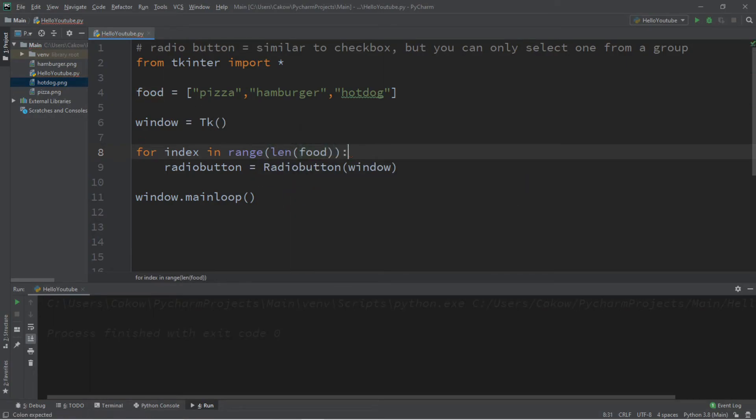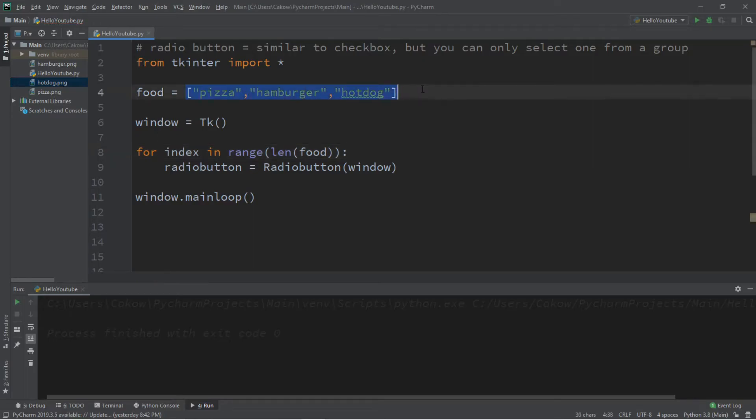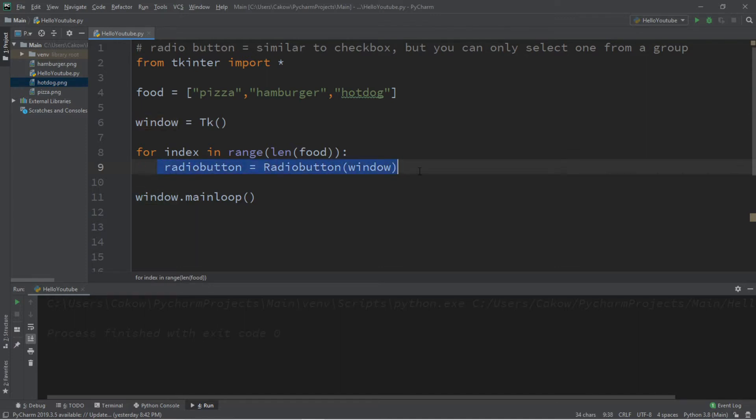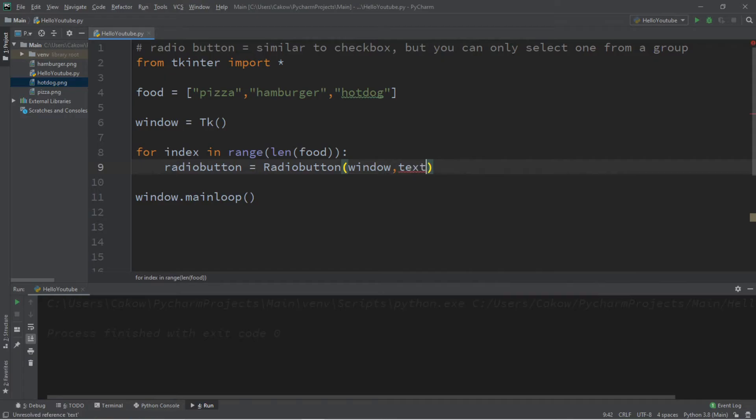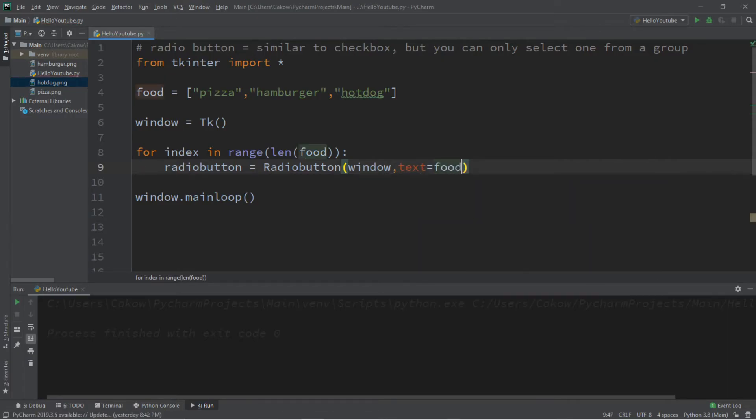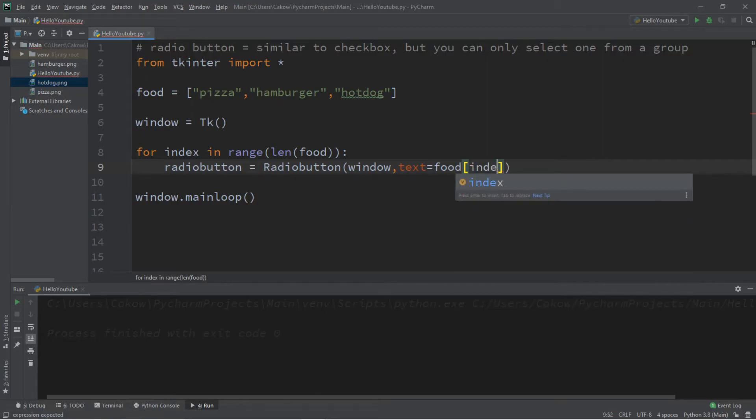So this is going to iterate once through all of the elements within our list. So when we run this, it's going to create three radio buttons for us, because we're instantiating one radio button for each item in the list. Now what I'm going to do is set the text equal to our list of food at a certain index.